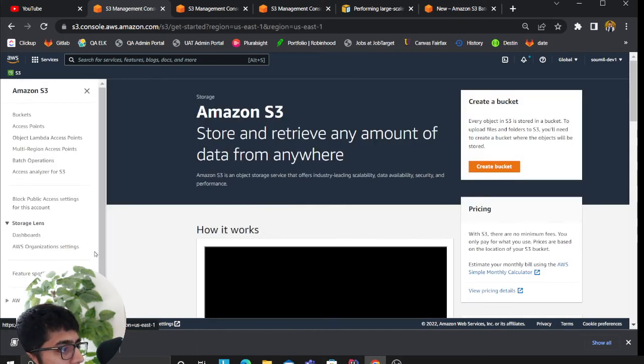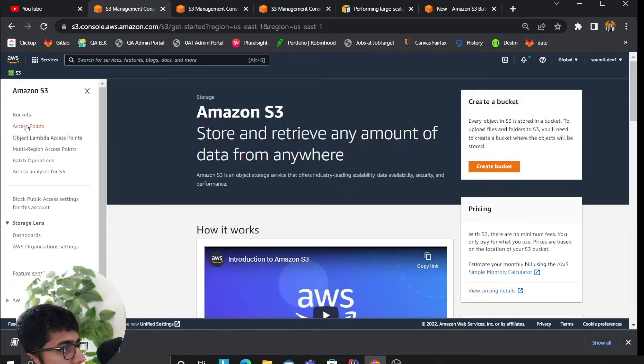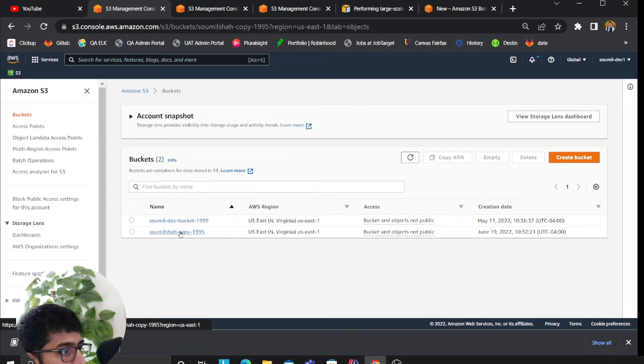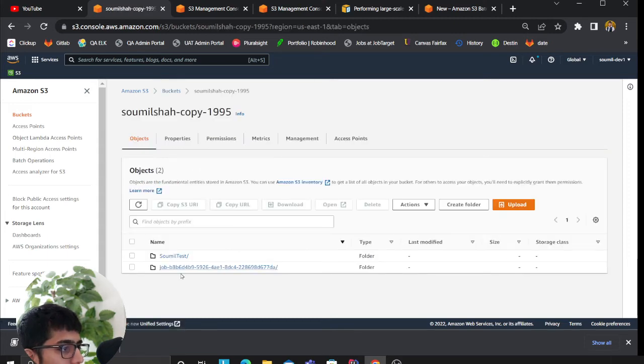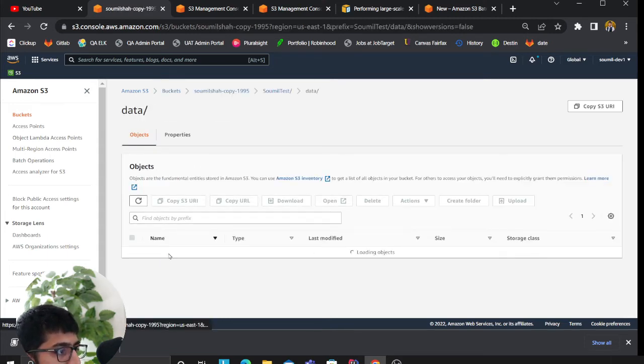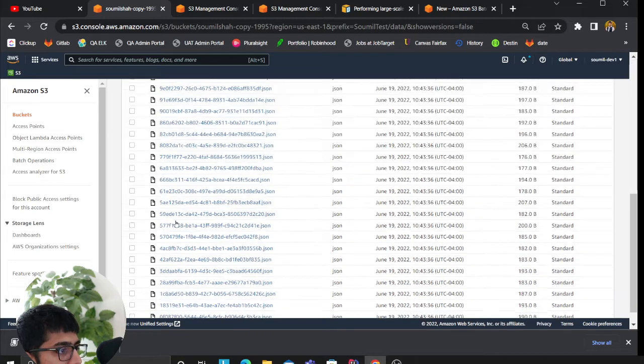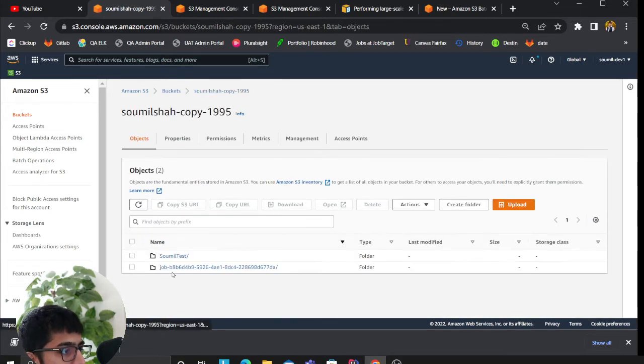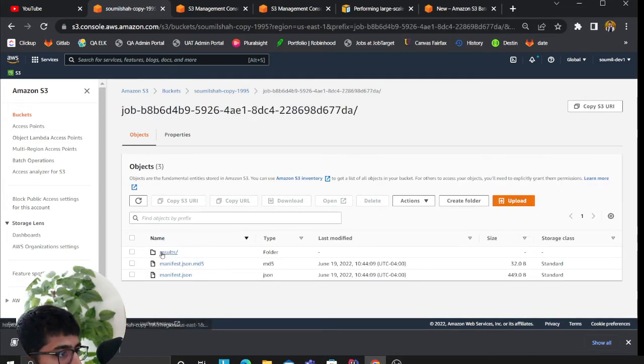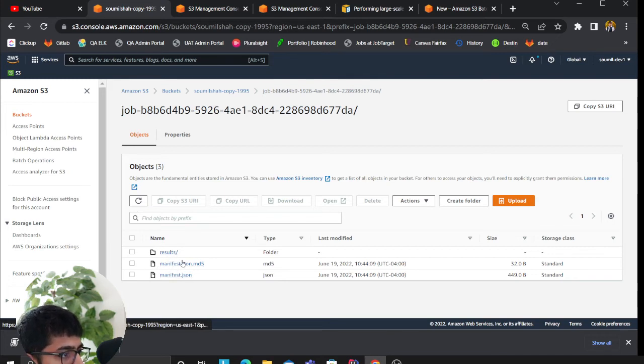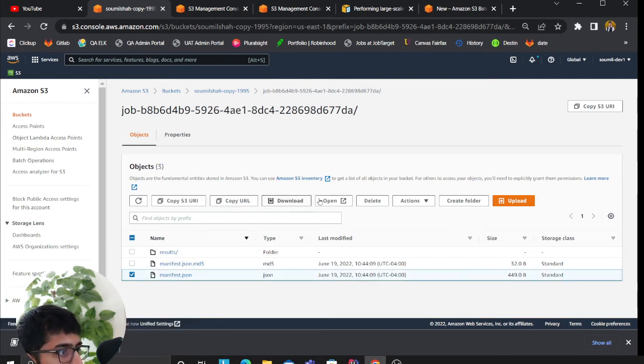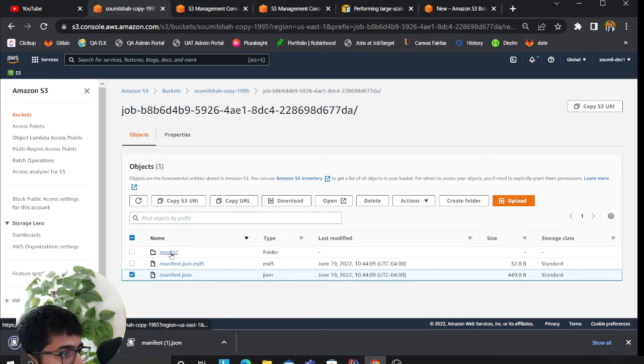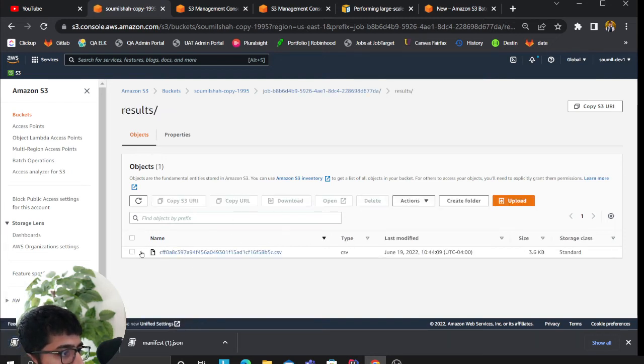Now if I go back to my bucket, that is the copy bucket. Since I already ran it, I don't want to do it again. I have all the same files here, 34 files here in my copy bucket. Also, since the job ran, it dumps the metadata in this folder.